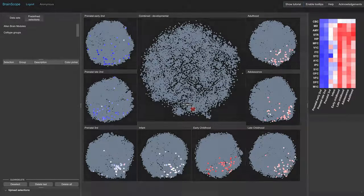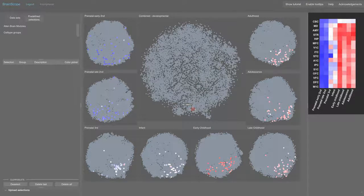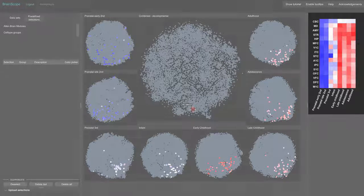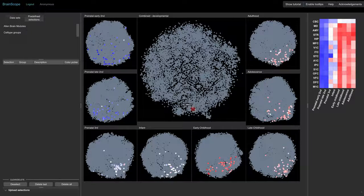At the same time, the heat map shows the average expression pattern of the selected gene set both across the brain and throughout brain development.